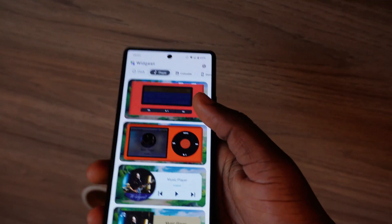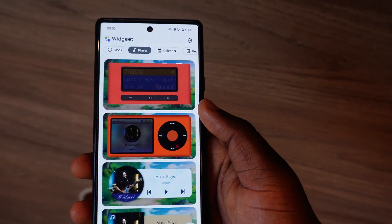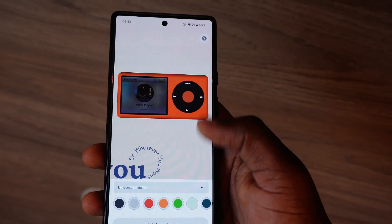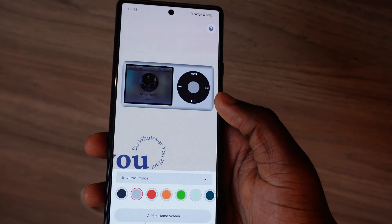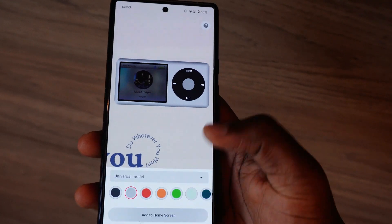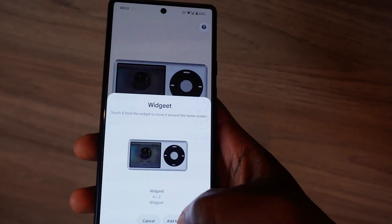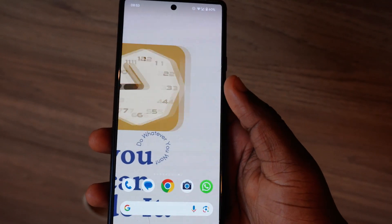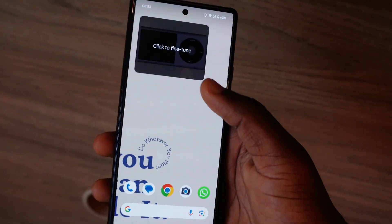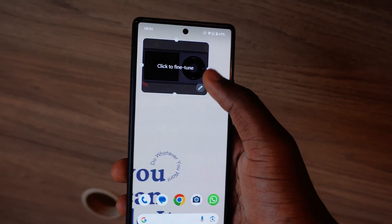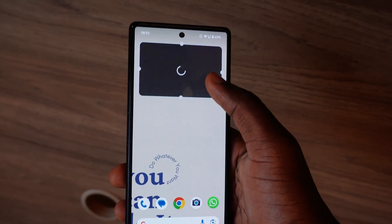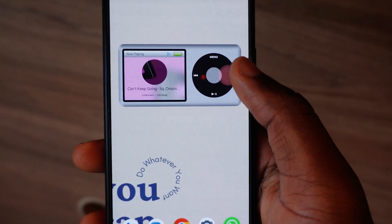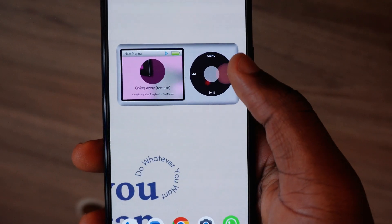With the music widget, you can place a currently playing song on your home screen, displaying rich content including the song name, artist, album name, and cover art. One design I like most about this widget app is the iPod widget.